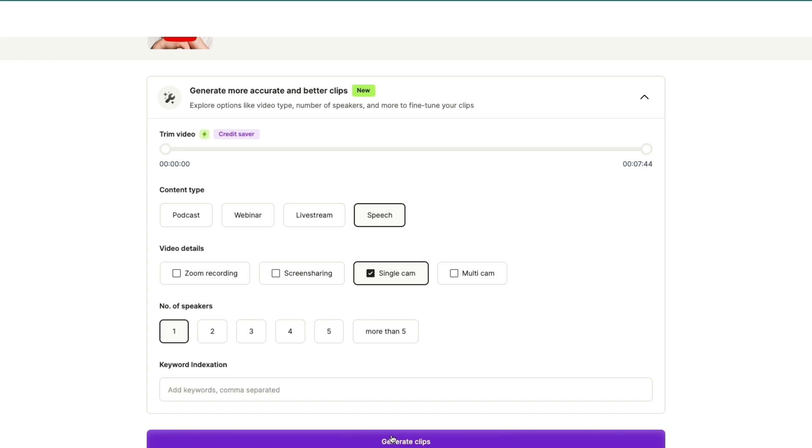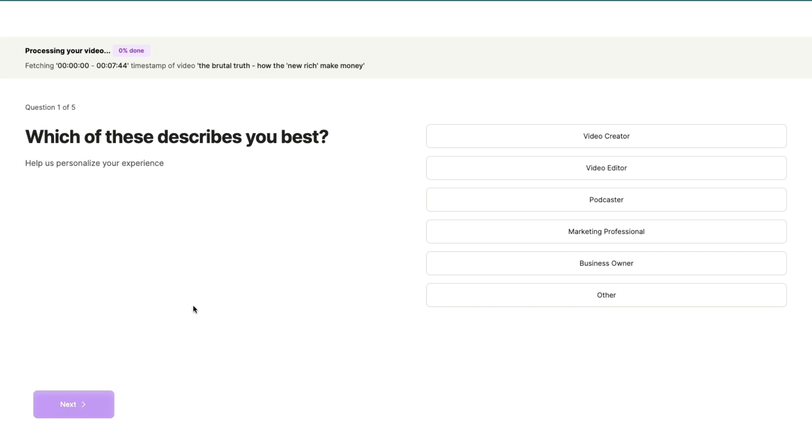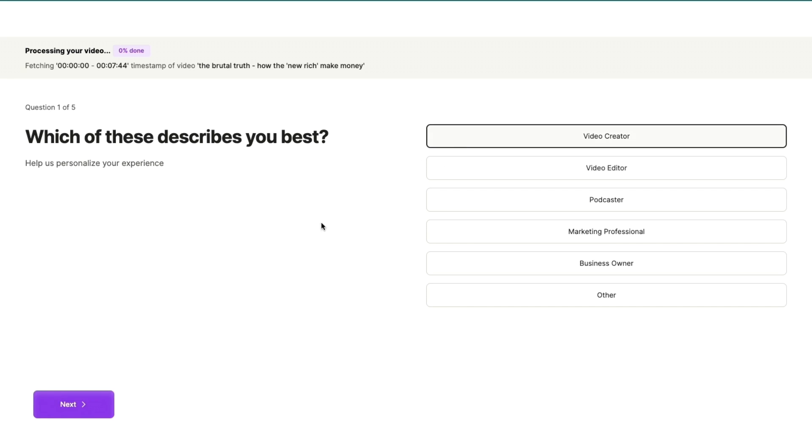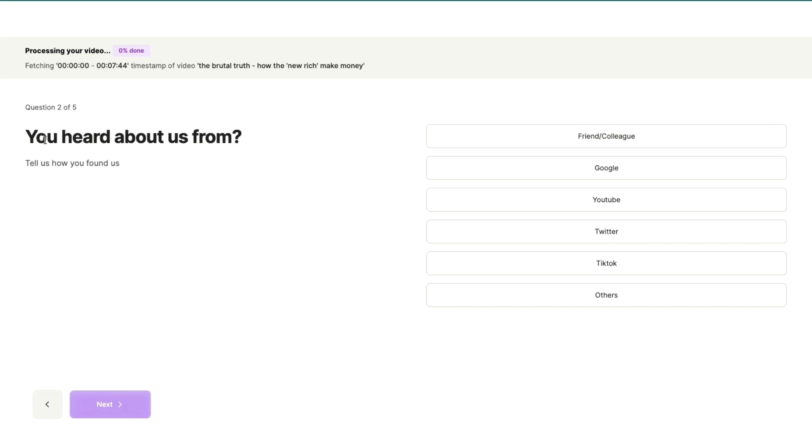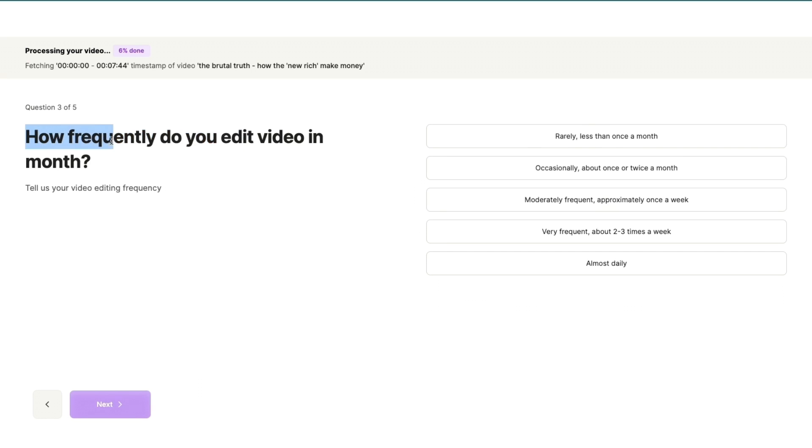once you're creating your account, currently it's creating your clips and processing your video, but in the meantime you need to answer a couple of questions. So first, which of these describes you best? Let's say I'm a video creator. Then you heard about us from, let's say YouTube. How frequently do you